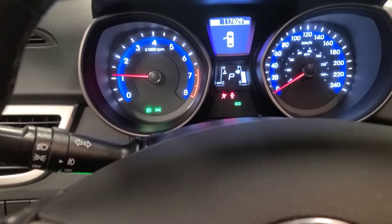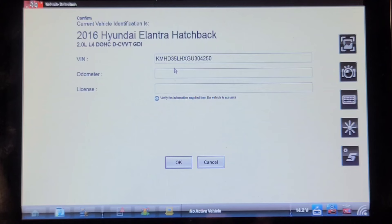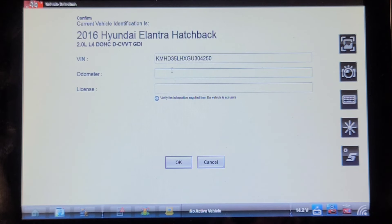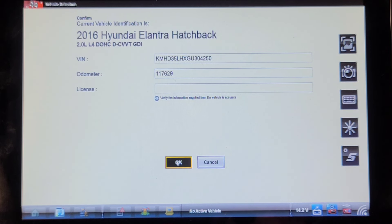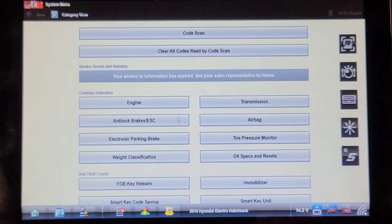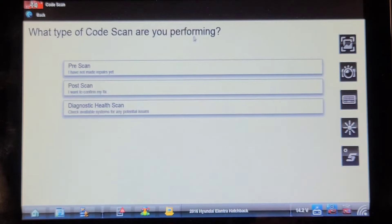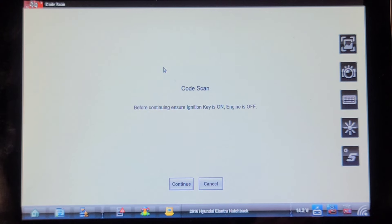Let's throw the scan tool on and see what code it's reporting. We're going to put in the mileage 117,629. Let's do a code scan. I think I can do this with it running, I'm going to try.